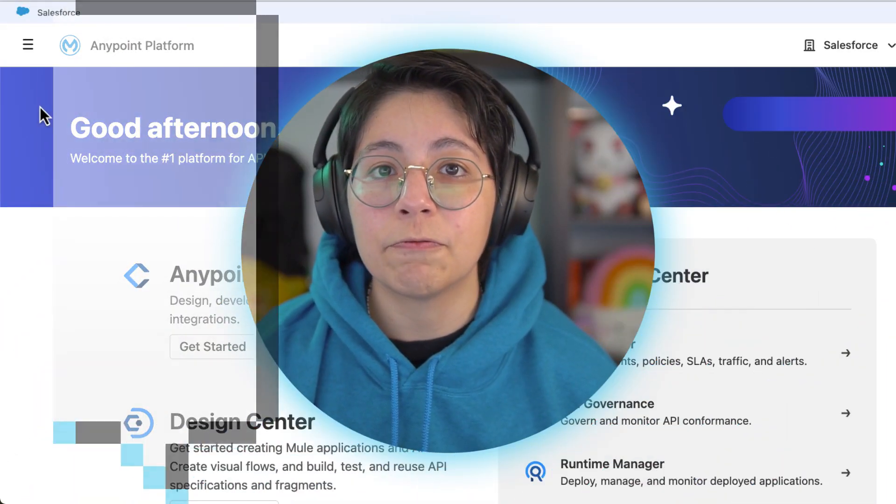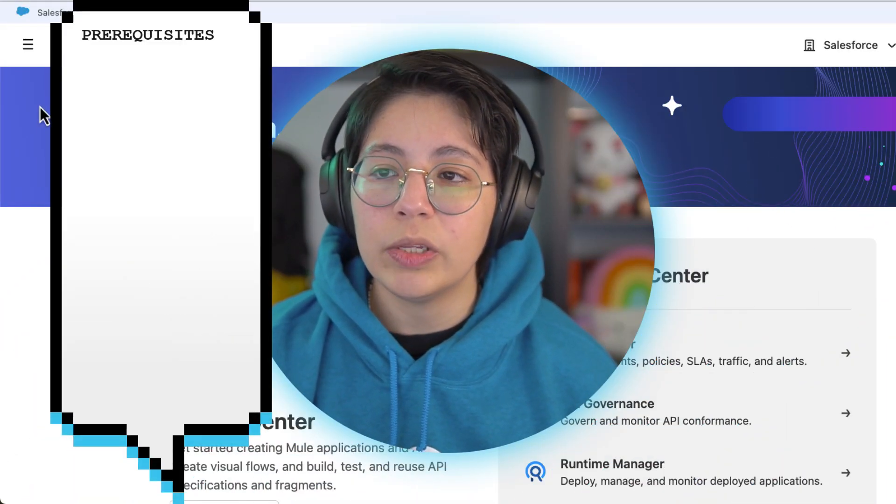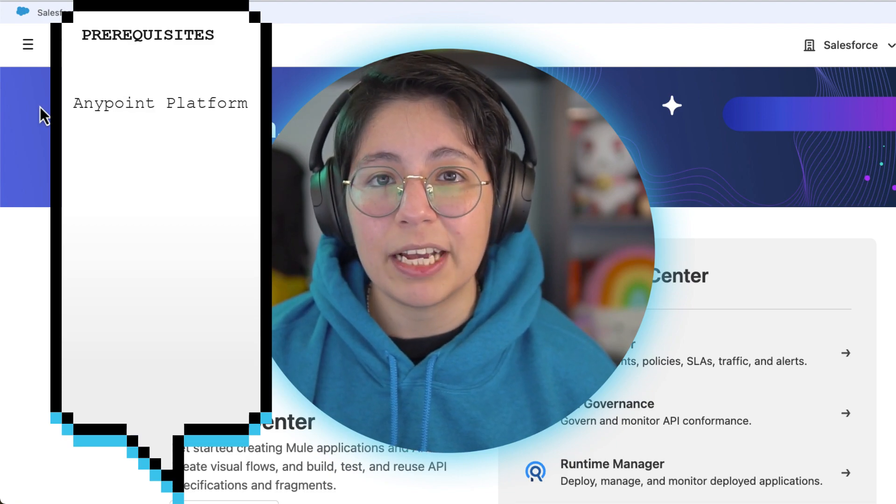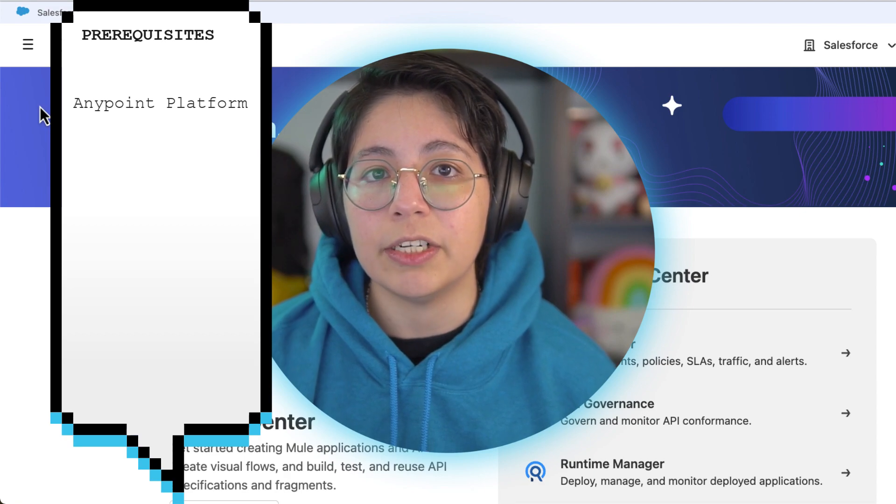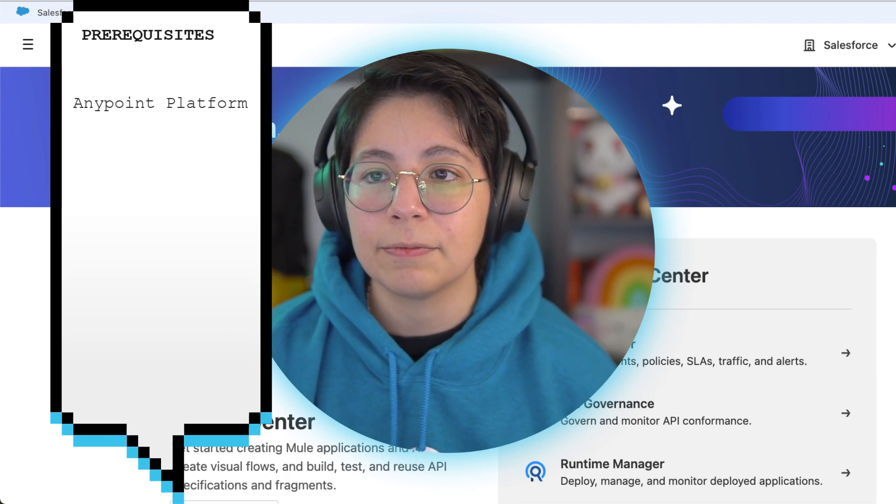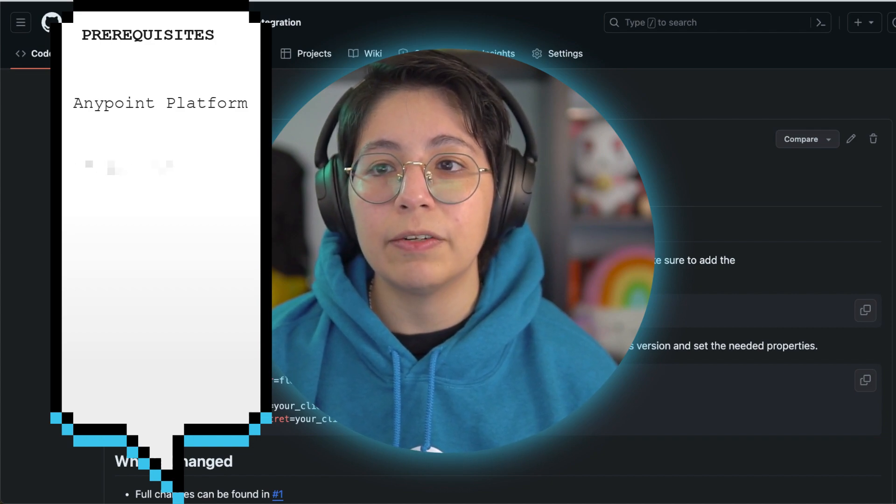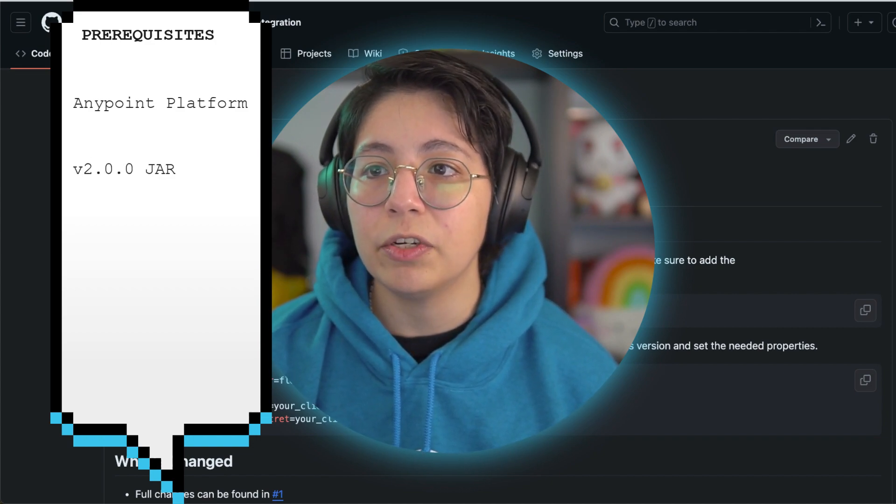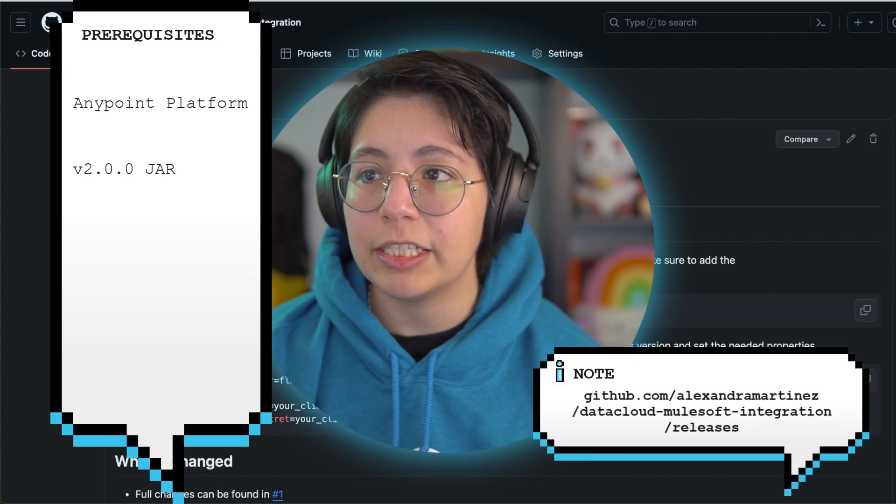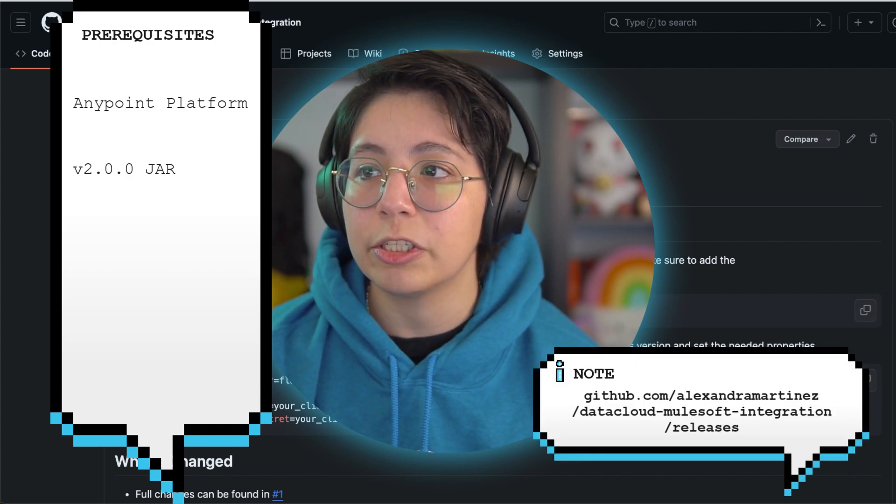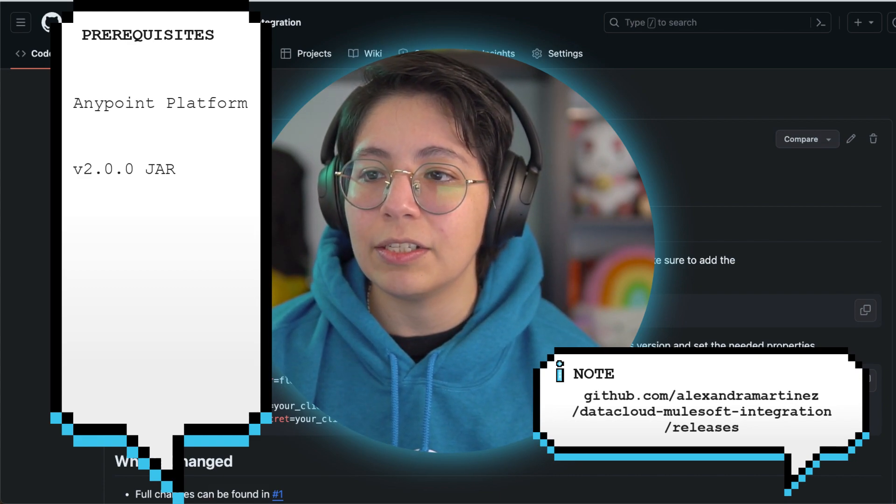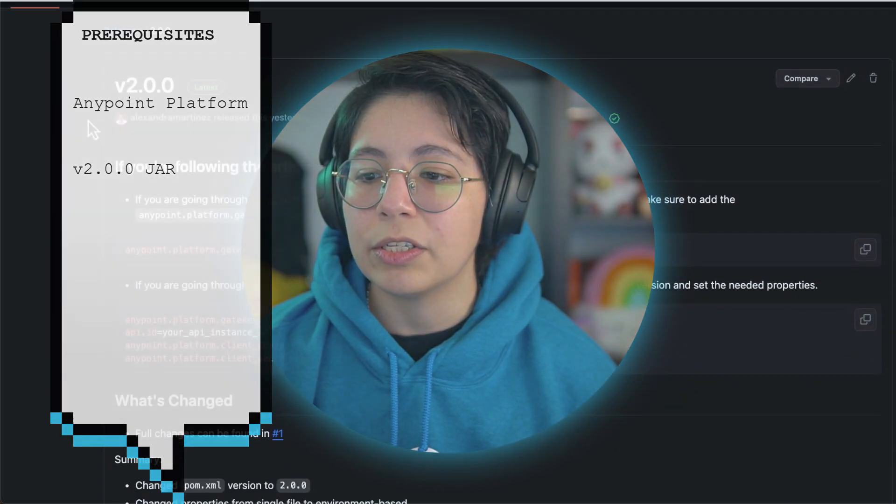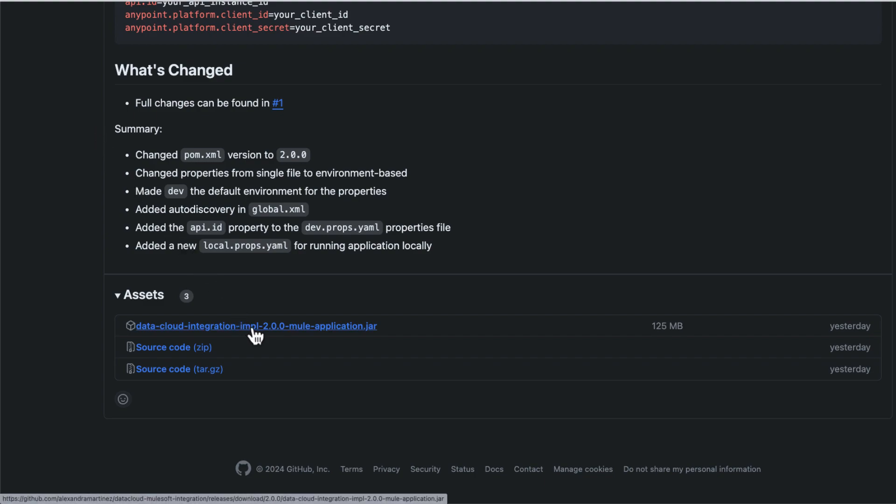Some prerequisites before we get started. You will need to have an Anypoint platform account. I am expecting that you already went through parts one, two, and three of this series because you should have everything prepared for this. Then you will also have to download the version 2.0.0 of the jar. If you go to github.com/alexandramartinez/datacloud-mulesoft-integration/releases and you get to the release 2.0.0, you can scroll down and you will see the assets part where you have the 2.0.0 application jar.